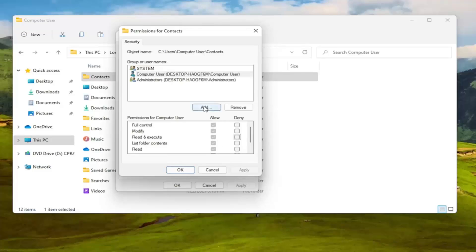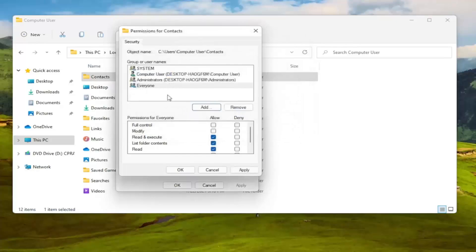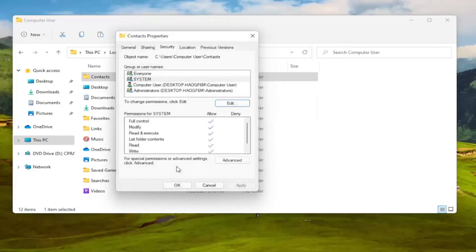Then you can select the add button and type in everyone. Select check names. Then select okay. And now at this point you should be able to select full control here. And then you would select apply and okay. Again if you can do it the first method then you can just set it to everyone.